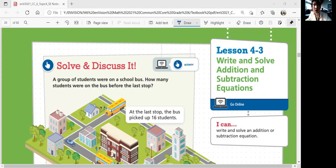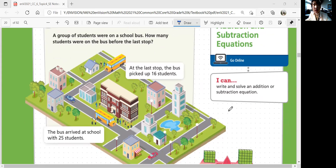Let's look at solve and discuss. A group of students were on a school bus. How many students were on the bus before the last stop? If you look at the picture, we see that at the last stop the bus picked up 16 students, and the bus arrived at school with 25 students. The school bus is picking up students, so the closer you get to school, the more students we have on the bus, and once you arrive at school, all the students get off — that's our destination.